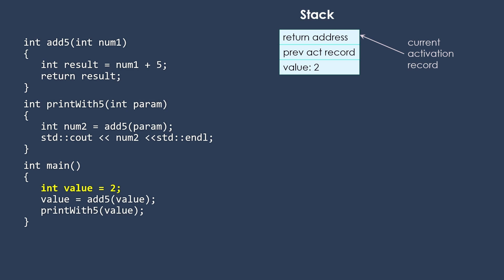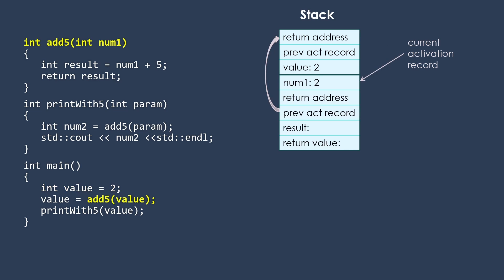So now we're going to start stepping into that program. We had a space for the value in our record. Now we're going to give the value the 2. And then we need to call another function, this add5 function. So that's going to put a new record on our stack, which is now the current activation record.